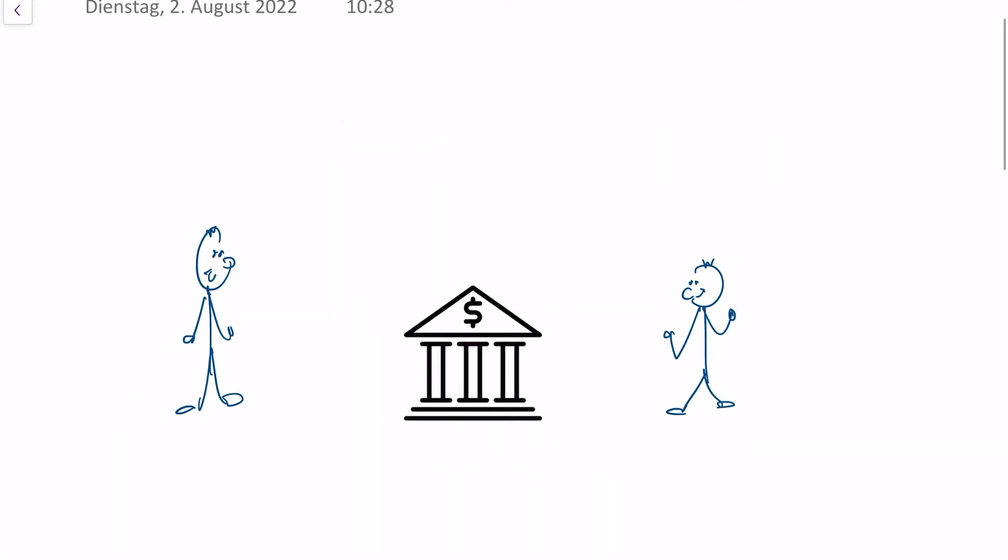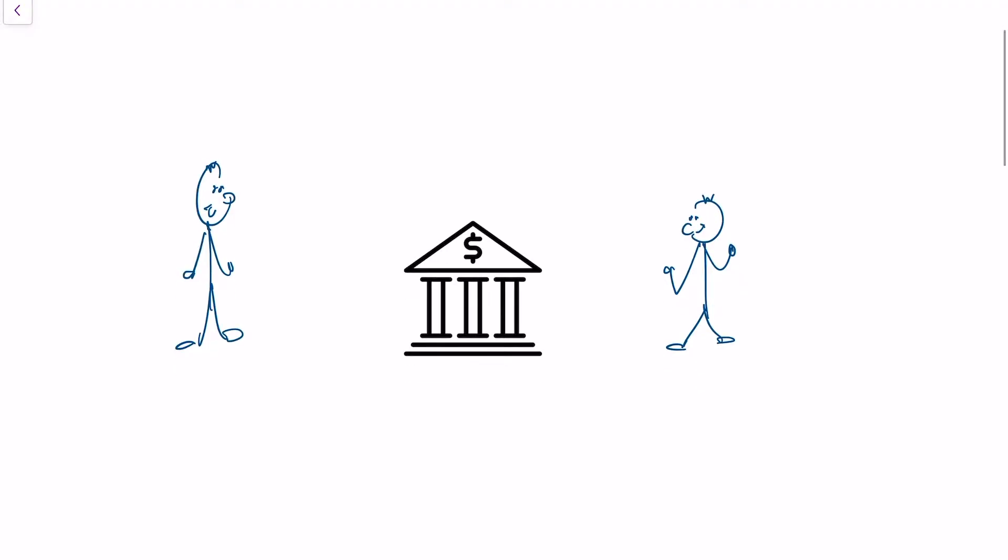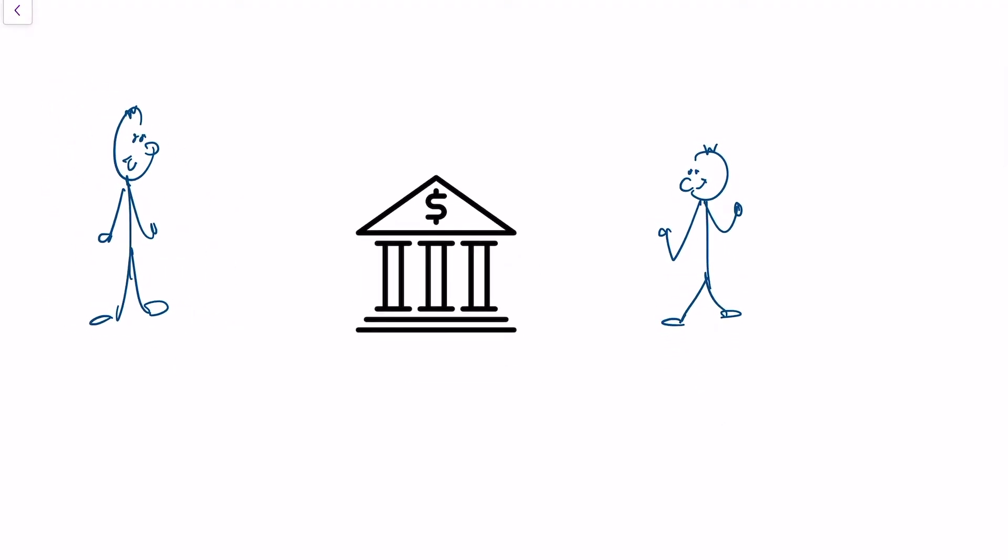Today this is an intro video and we're trying to understand what a bank actually is. This is a very simple picture that tells you where banks are coming from. Sometimes there are people who have money - this might be you. You might have some money left that you can't spend right now.